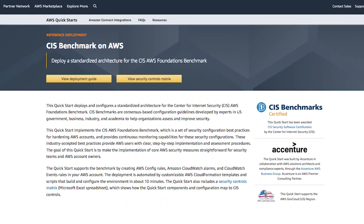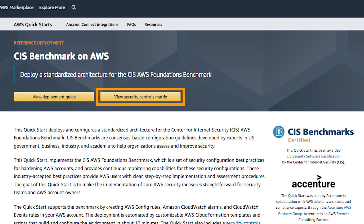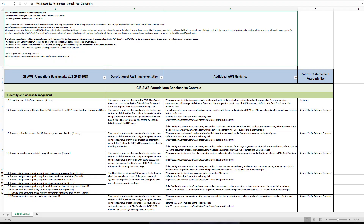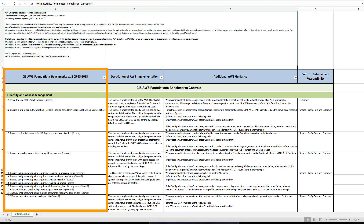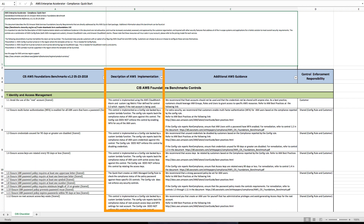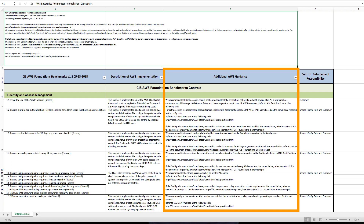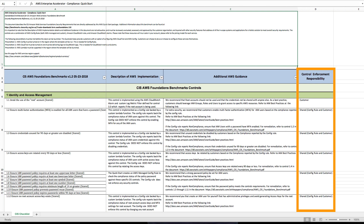You can download the controls matrix as a spreadsheet on the QuickStart page. In this column, the CIS controls are listed in numerical order, followed by a description of the AWS services implemented to enforce each control. There are also links to additional AWS guidance, like documentation, white papers, and other general recommendations. The last column is a breakdown of control enforcement based on the shared responsibility model.